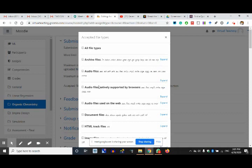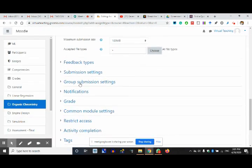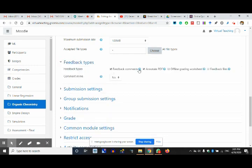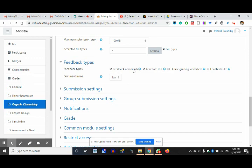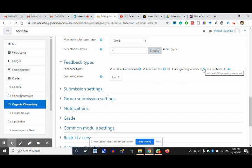Feedback types — you want feedback as comments, say yes. When you assess the assignment you will open it in a separate window and click on it. Annotate the PDF — if you annotate it, you make marks and circles and annotations, it will be saved and the edited file will go to the student. Offline grading worksheet means the teacher can download and upload a worksheet with student grades when marking the assignment.